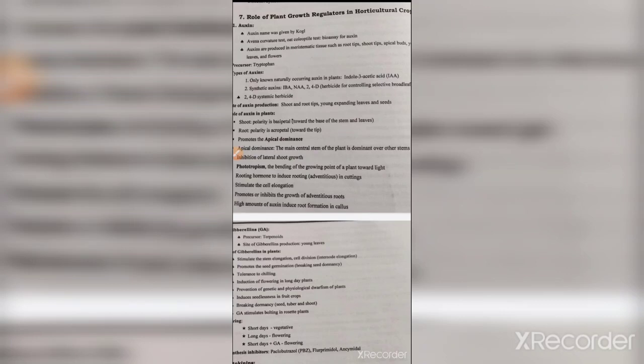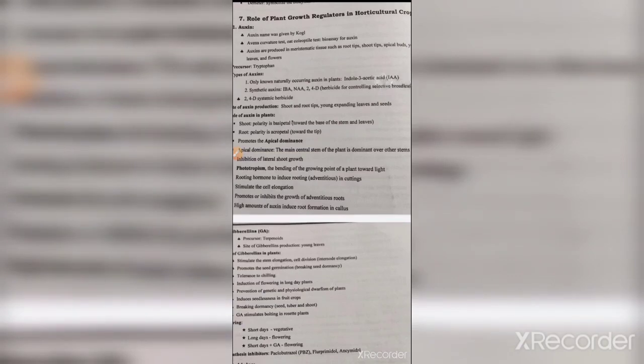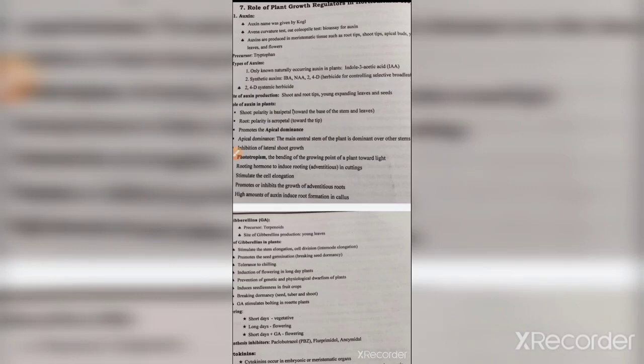Auxin was identified by Kogl. You have to remember the scientist's name. The bioassay test for auxin — both the Avena curvature test and the straight growth test names you need to remember, along with which plant growth regulator they are used for.